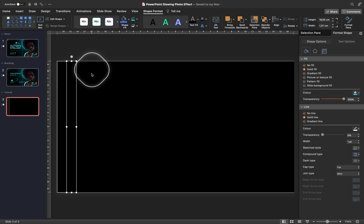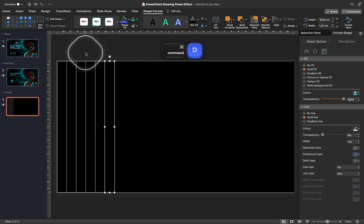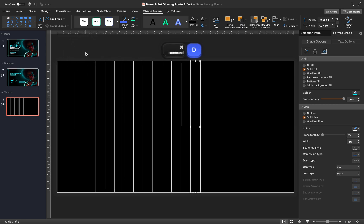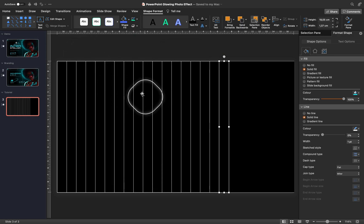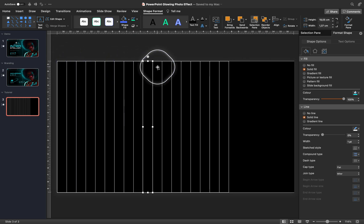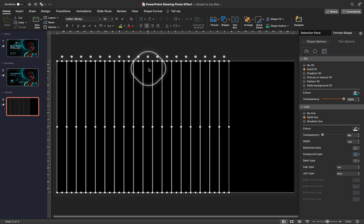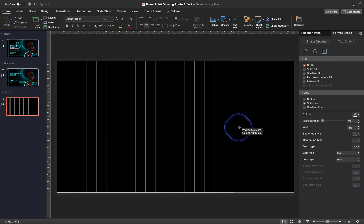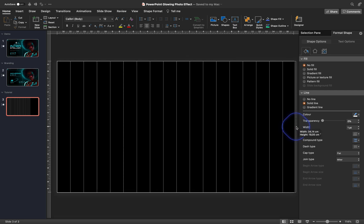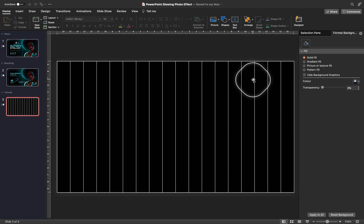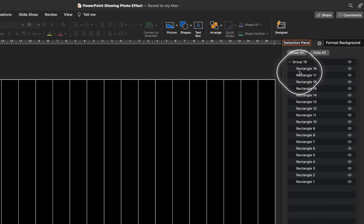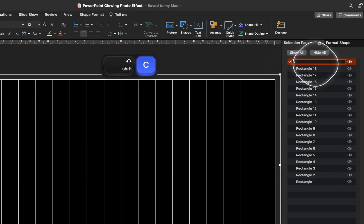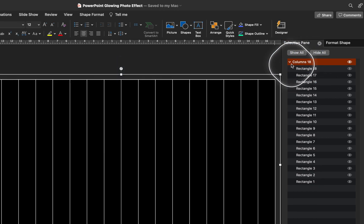Let's make sure that we put the second column next to the first one, and keep on duplicating columns until we have 18 in total. Once we definitely have 18 columns, let's select them all and group them into one group. Now we can grab the right edge of this column group and drag it to the right side until it touches the right edge of the slide. Now our columns have a perfect width. You can rename your column group in the selection pane — for example, 'columns 18'.